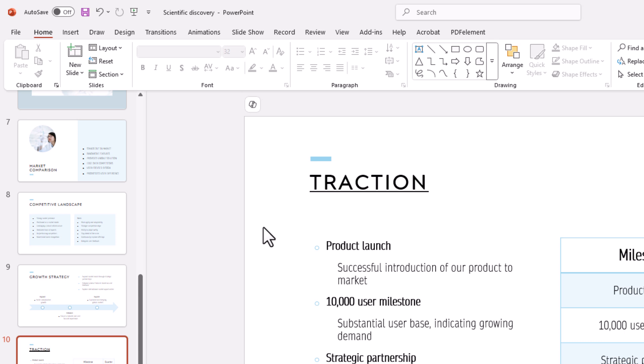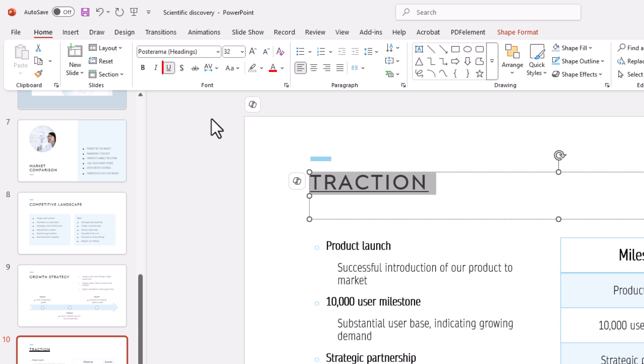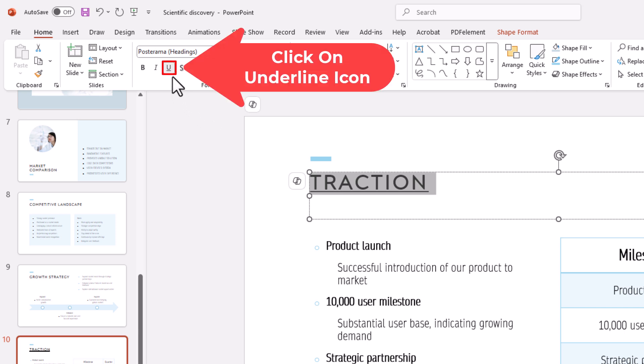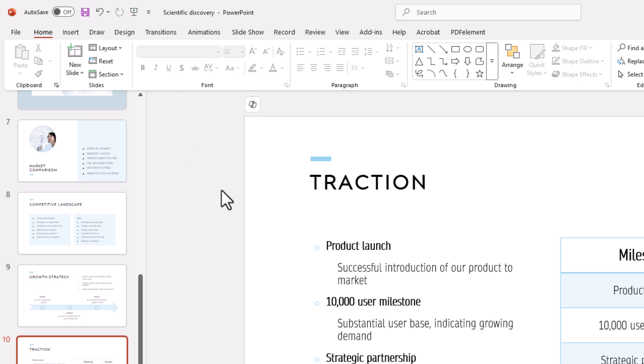To remove the underline you repeat the same process. Go up to the text that you want to remove the underline from, select the text, go up to the top up here and click on the U with the underline under it. Now that has removed the underline.